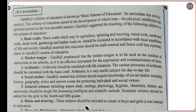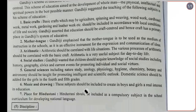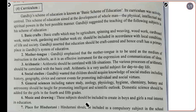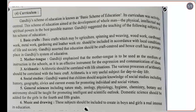Gandhiji suggested the teaching of basic crafts in his scheme of education. Basic crafts such as agriculture, spinning, weaving, woodwork, cardboard work, metal work, gardening, and leather work should be included in accordance with local conditions of life and society. Gandhiji asserted that education should be craft-centered, and hence craft has a primary place in Gandhiji's scheme of education.